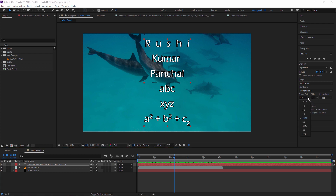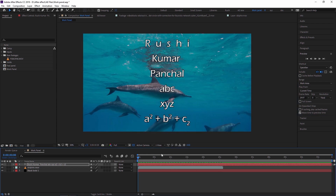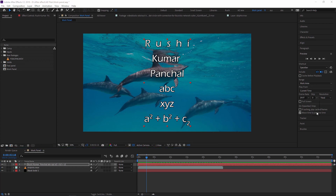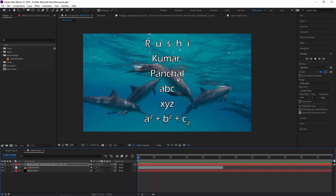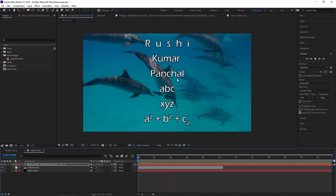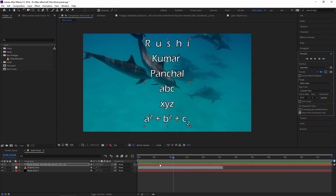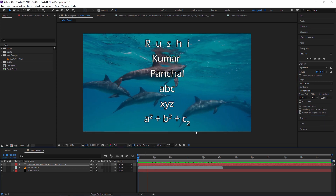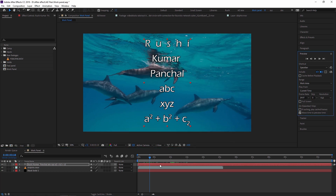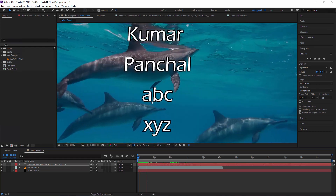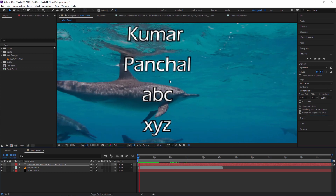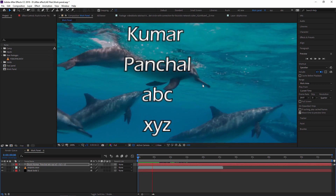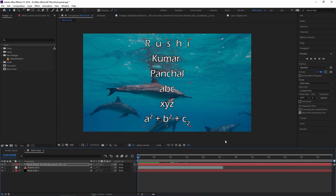You can also change the preview frame rate — currently it is 29.97fps. Next is Skip Frames: if set to zero, animation plays very smoothly; if set to 5, it skips frames. This is useful when your project is heavy and you want to work faster. You can also reduce the resolution from here — at quarter quality the preview runs much faster, though quality is lower.